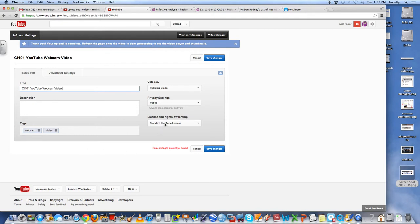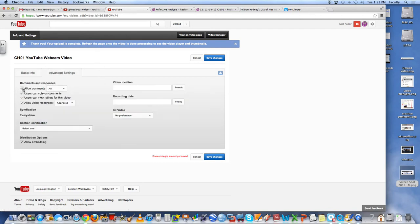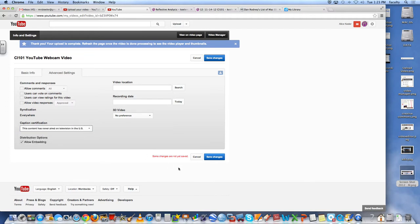And it's very important that I change it from standard license to the creative commons license. Otherwise, I cannot edit it. And I go to the advanced settings. And I like to uncheck all the checkboxes. And I set the caption. Save.